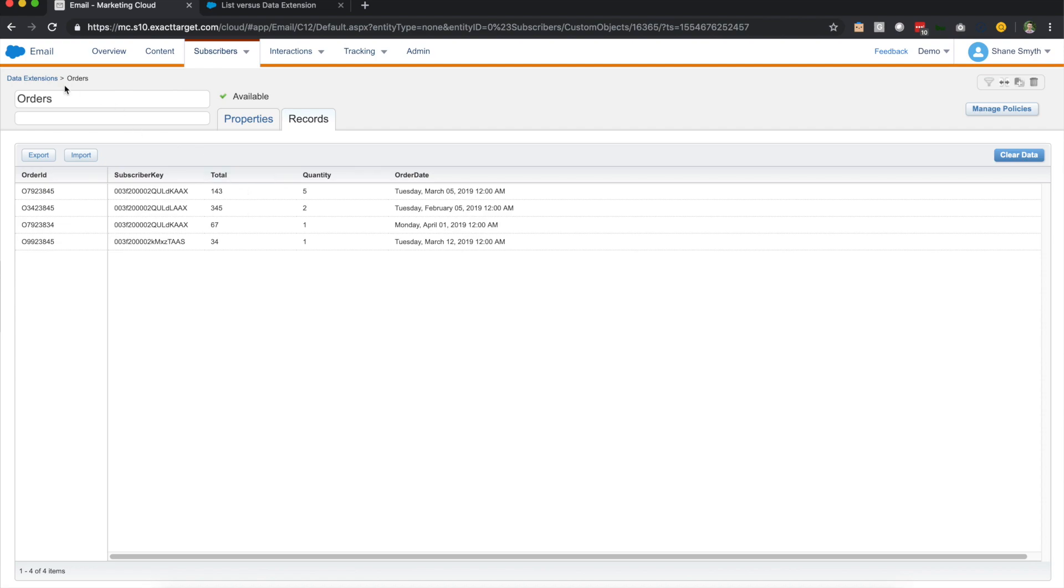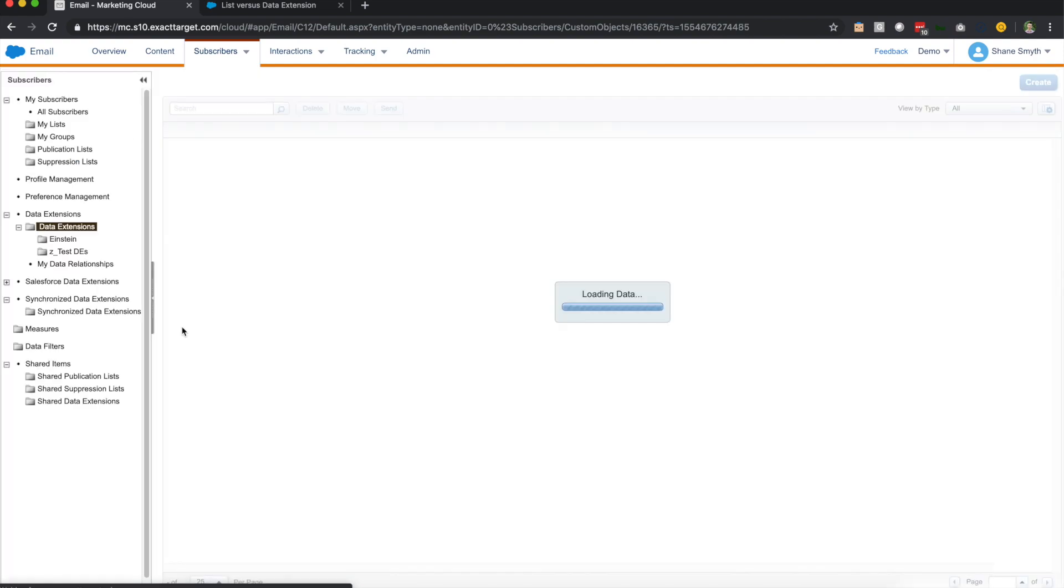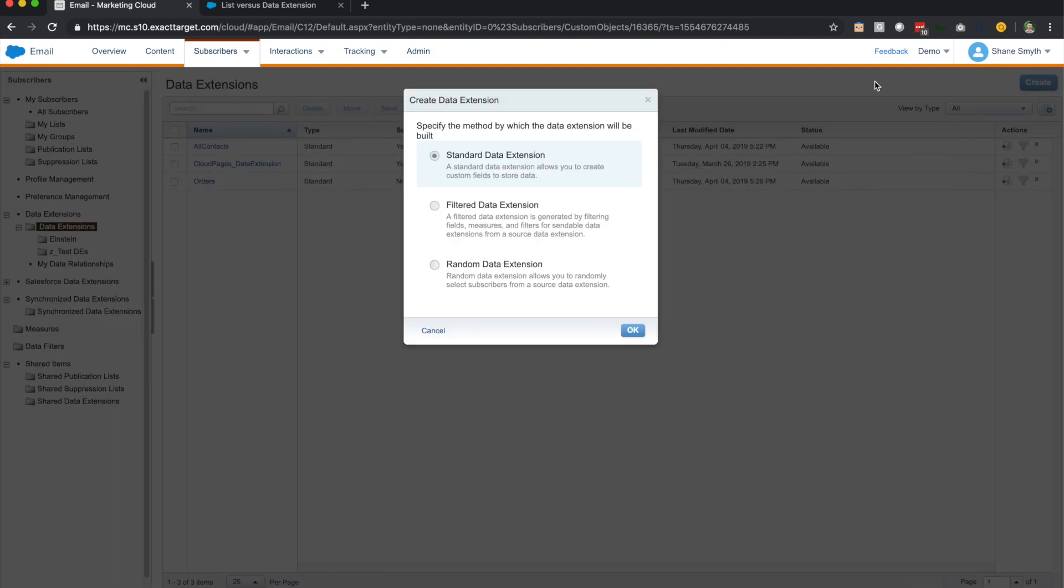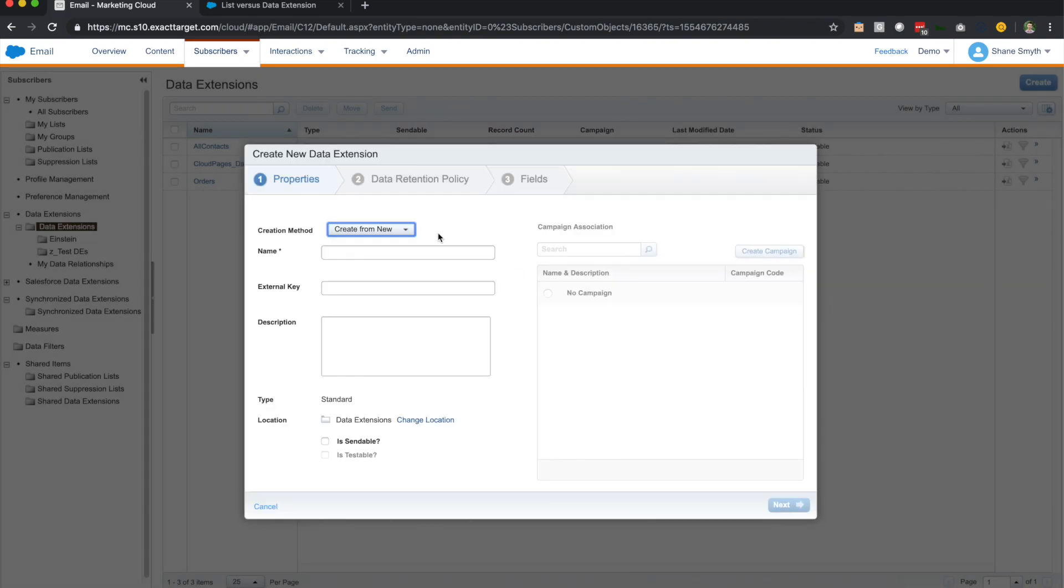So I'm going to go through a quick creation of a data extension to kind of illustrate some of the things that go on as you create these data extensions. So if you go to the top right hand corner, you'll see create, which will pop up this screen about these different types of data extensions. We'll go into these two in a later topic. So we're going to click standard data extension.